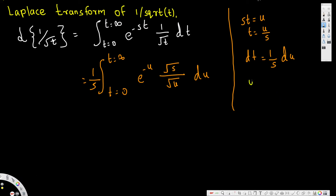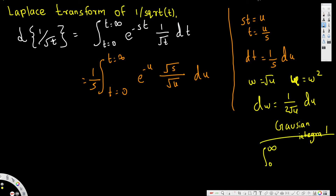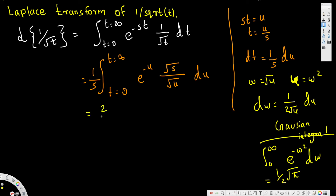We can simplify further with another substitution: let w equal square root of u. Then u is equivalent to w squared, and dw is equivalent to 1 over 2 square root of u du. Then we use the Gaussian integral — a famous result — which states the integral from 0 to infinity of e to the power of negative w squared dw equals 1 over 2 square root of π. So this expression becomes 2 over square root of s times 1 over 2 square root of π.